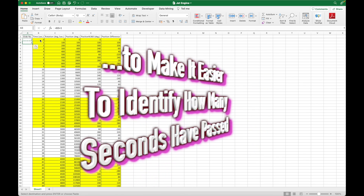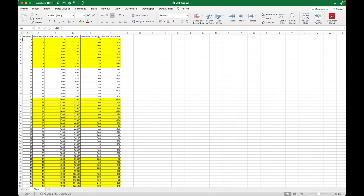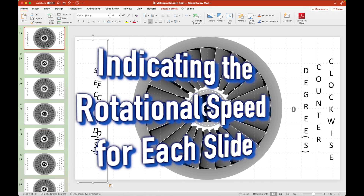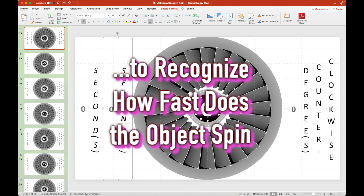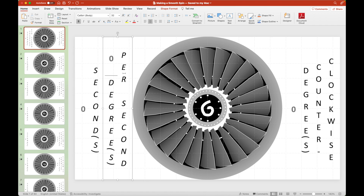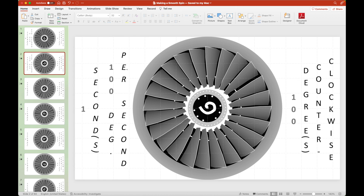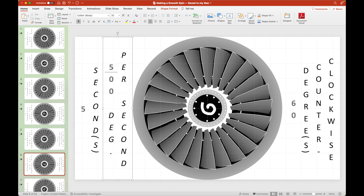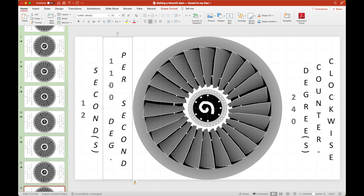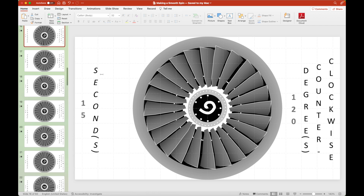Returning to Microsoft Excel, let's indicate the slide number for each of those rotational positions so that it will be easier to find out which slide would ever go wrong. Right now, we're indicating the rotational speed for each passing second in Microsoft PowerPoint.